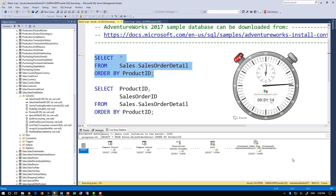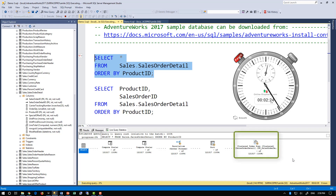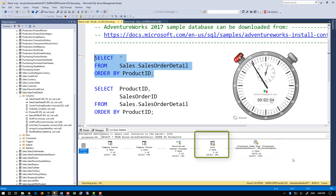If we look at the execution plan, we'll see that the optimizer chose to perform a full scan of the entire table, and on top of that, a very expensive sort.